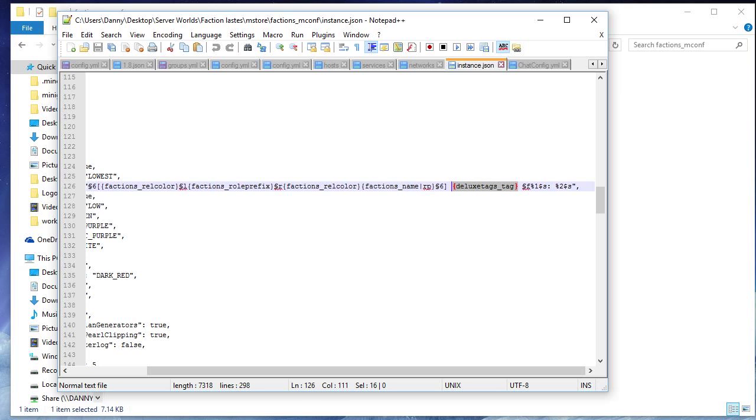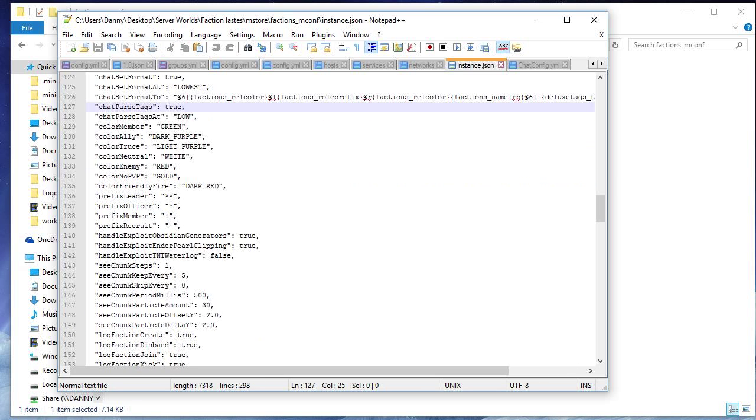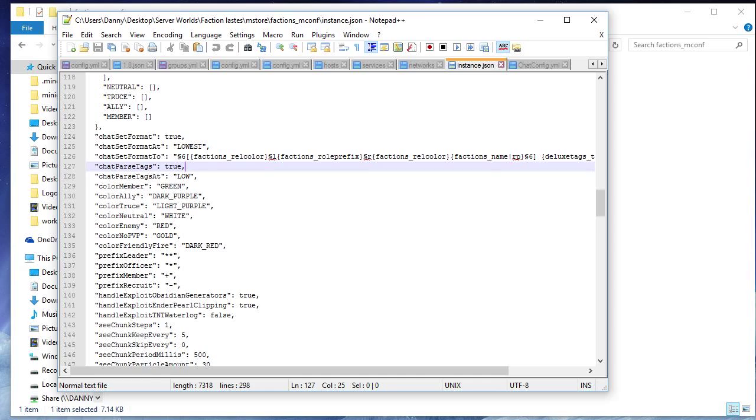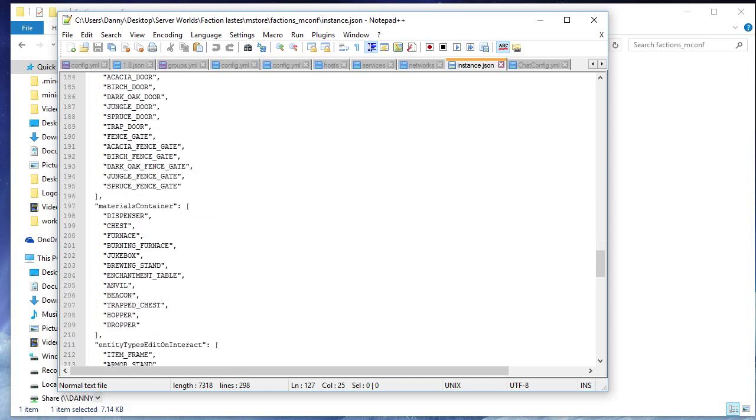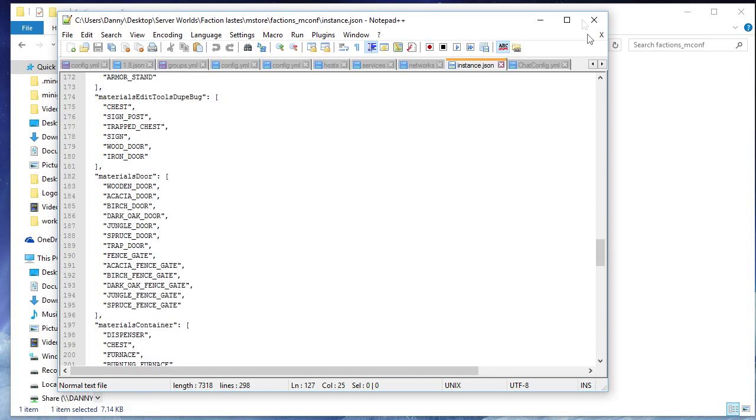So you put the deluxetags_tag just like here, and then you have this like weird code, I think this represents the player's name or something. I mean, you can change the colors here also based on the ranks. And then you're pretty much good to go, and then Factions will automatically update this file. You don't have to reload or anything, and then it'll just work.